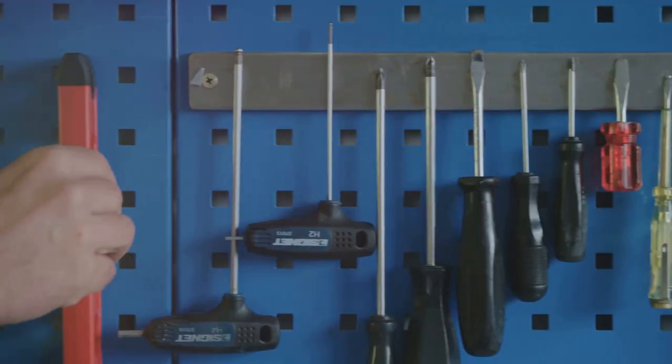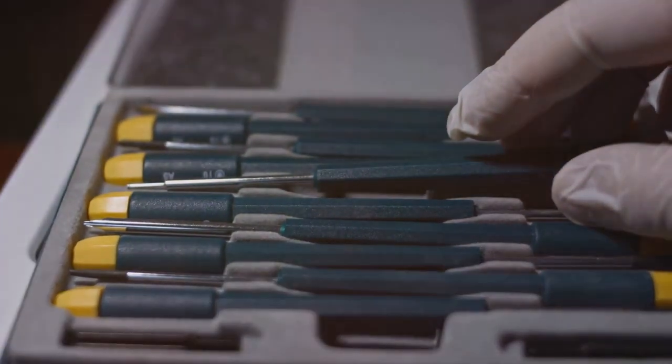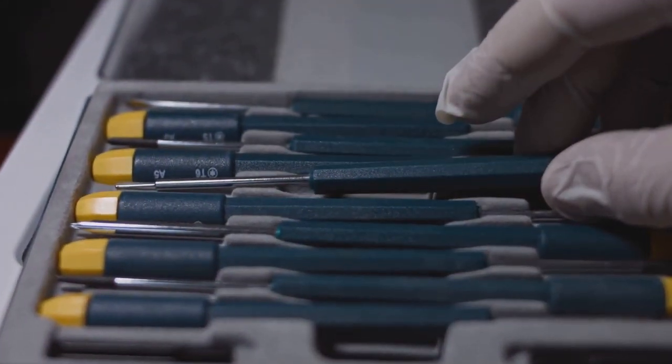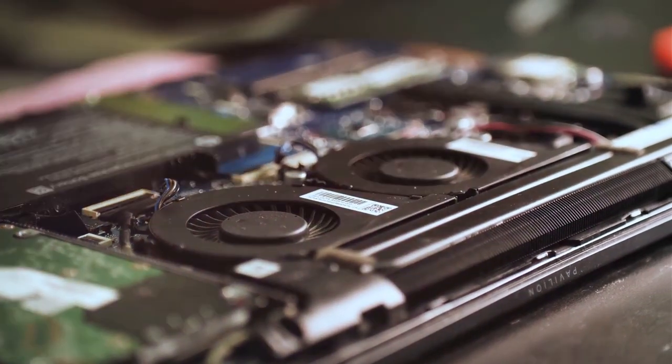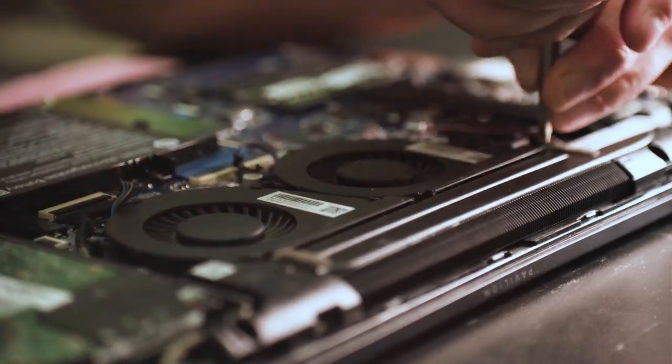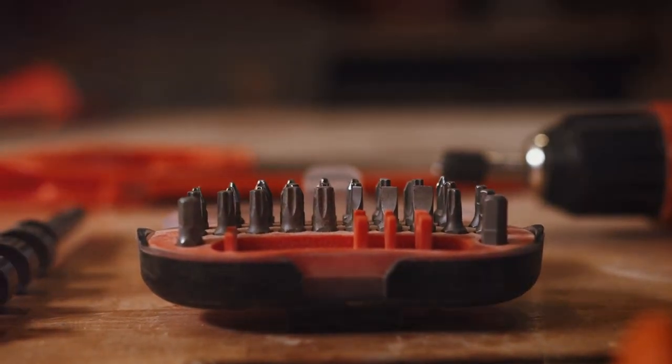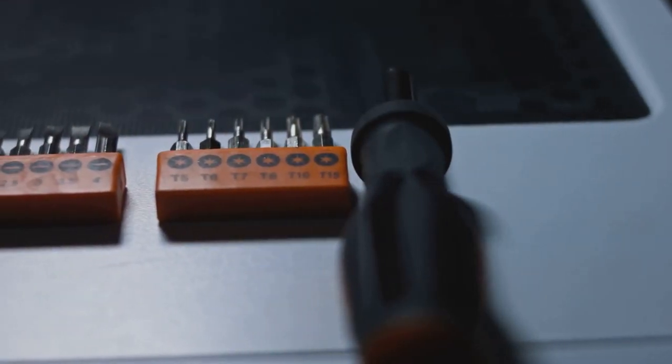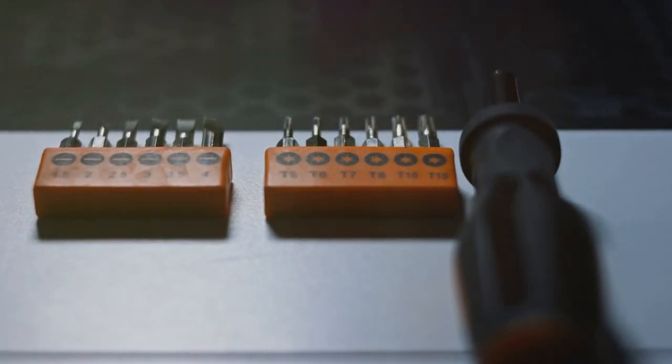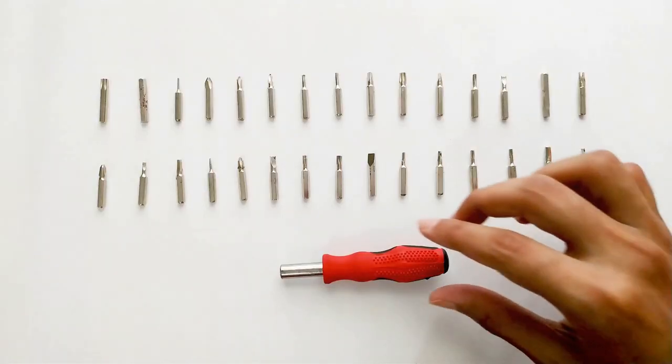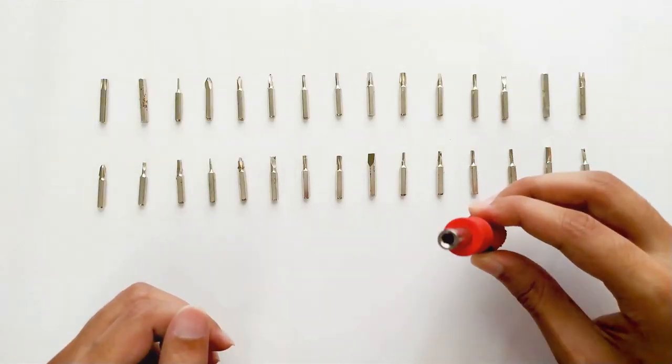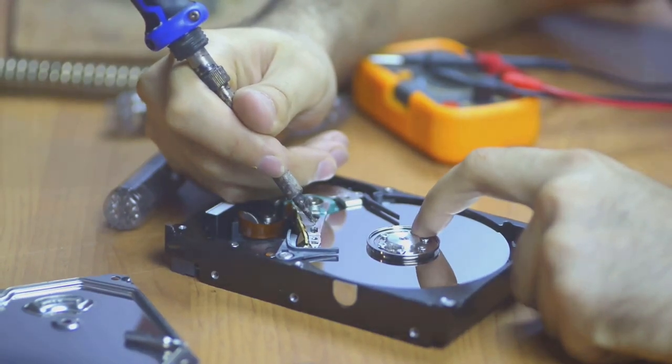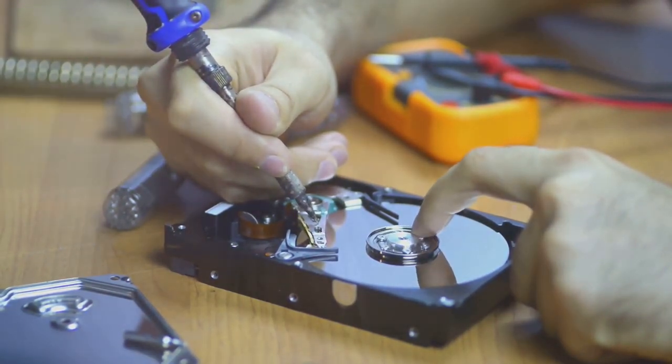Let's talk about the unsung hero of the network technician's toolkit: the trusty screwdriver set. A good screwdriver set is essential for everything from opening up equipment cases to tightening loose screws. Look for a set with a variety of sizes and types of screwdrivers. You'll want both Phillips and flathead screwdrivers, as well as smaller sizes for delicate electronics. Magnetic screwdrivers are a lifesaver when working with small screws in tight spaces. They'll save you from dropping tiny screws and spending hours fishing them out from behind your rack.